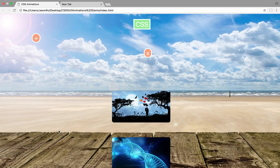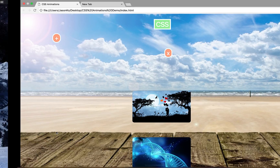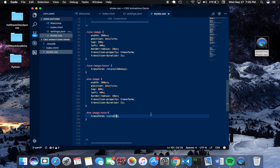Alright, so this wraps up CSS animations — particularly transitions and transforms. I hope you really enjoyed this tutorial. Thank you.